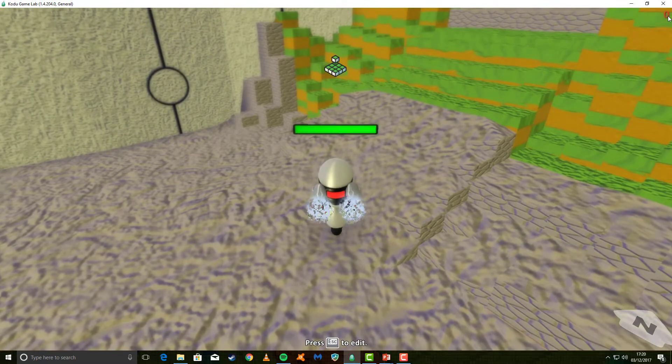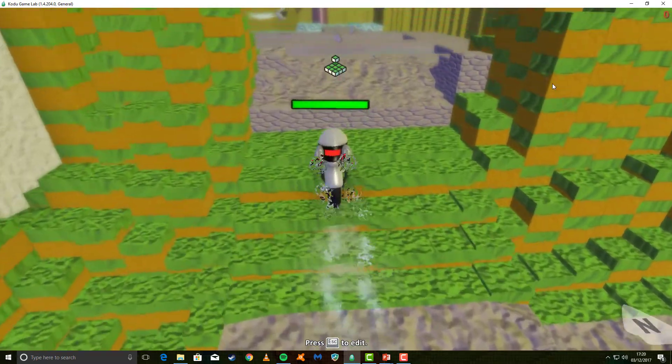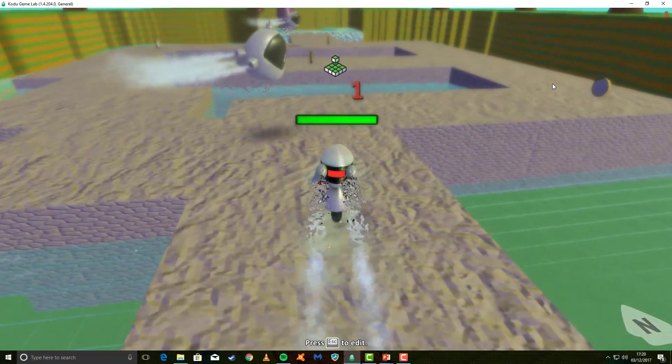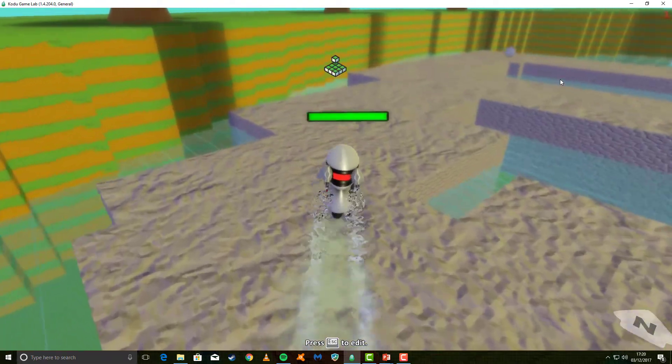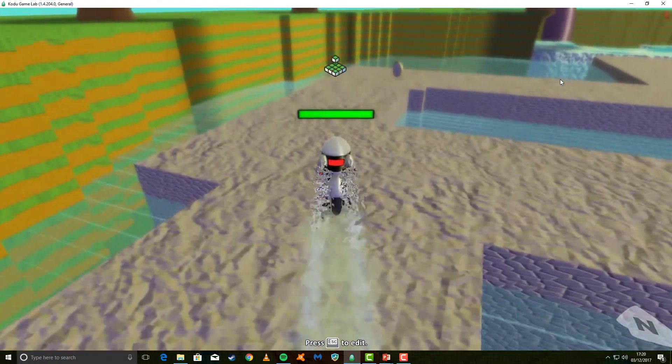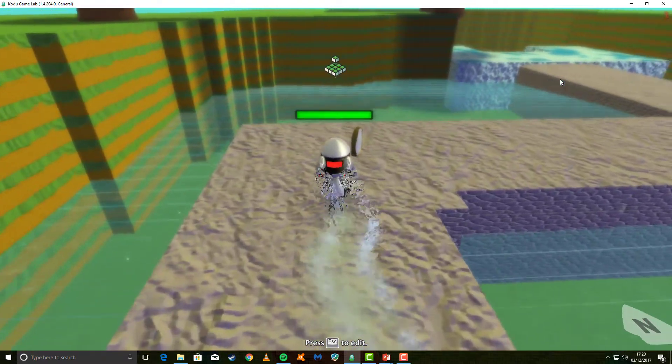We can see there is a score in the top corner. And if we go across here and we collect our first coin, we can eat it, and it adds one to our score. That's exactly what we wanted at this stage.